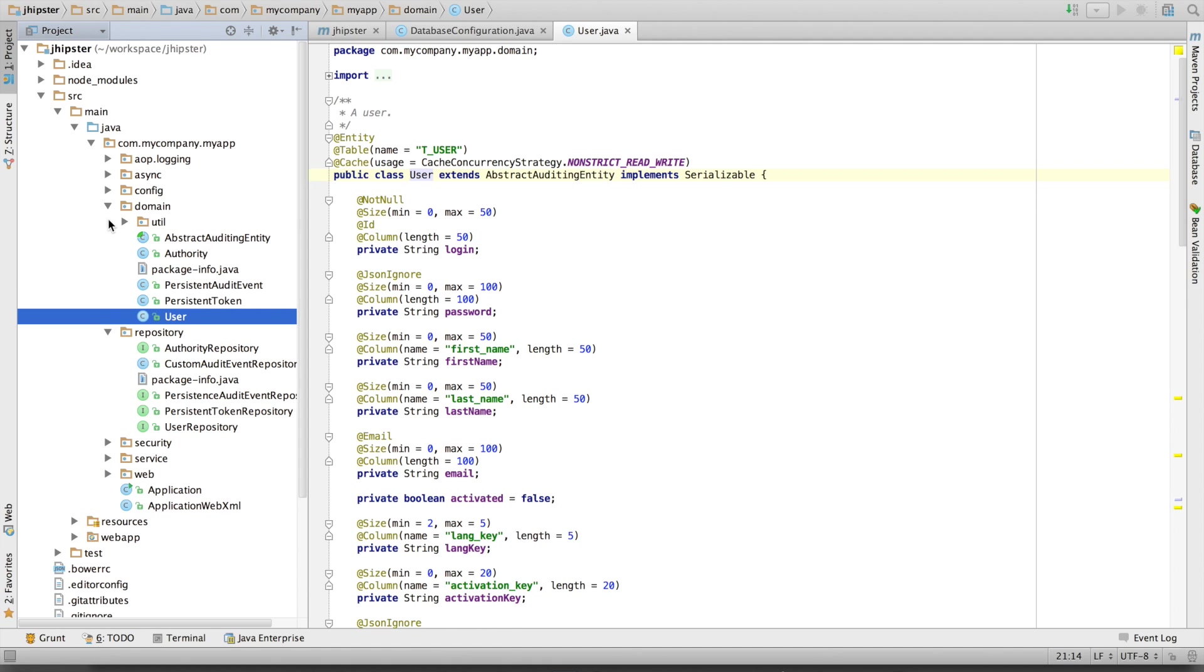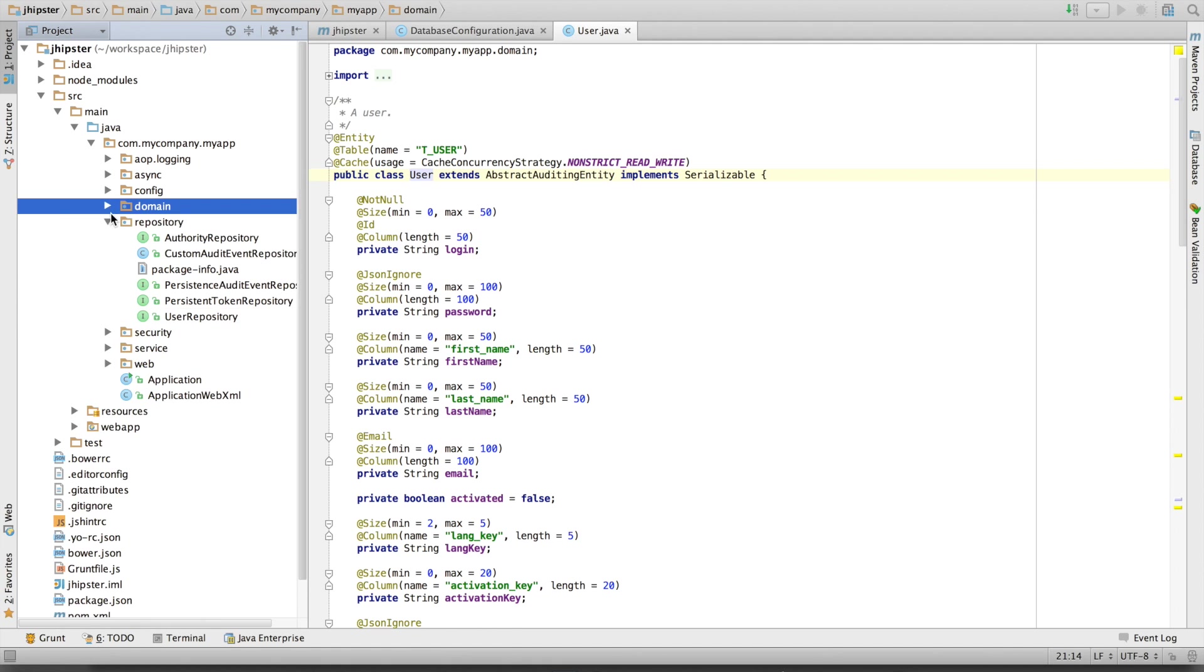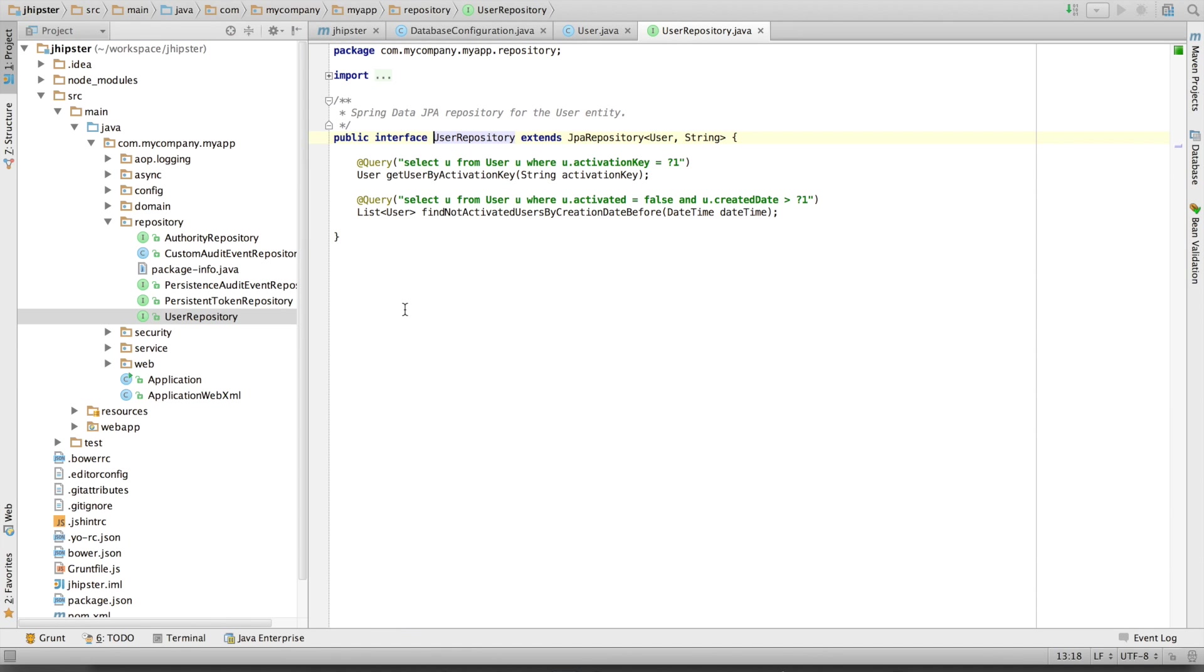We've got a repository layer, which is done with Spring Data JPA. It's pretty small classes because Spring Data JPA is auto-generating everything.